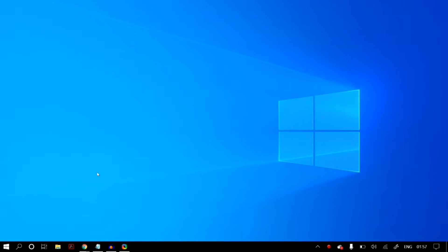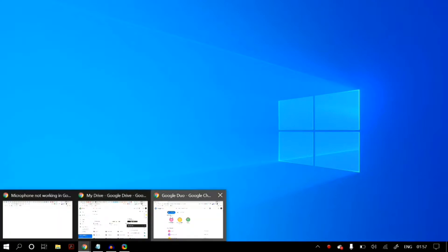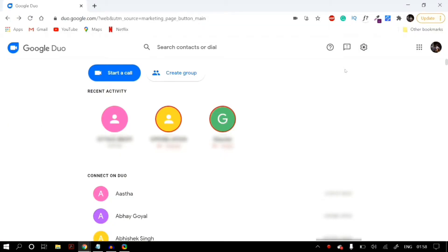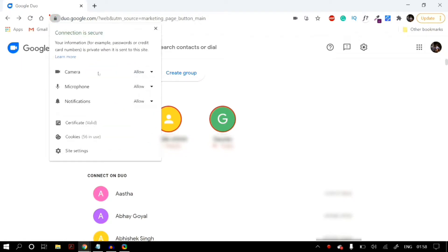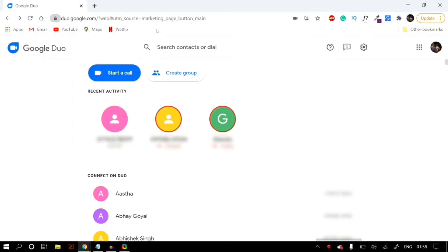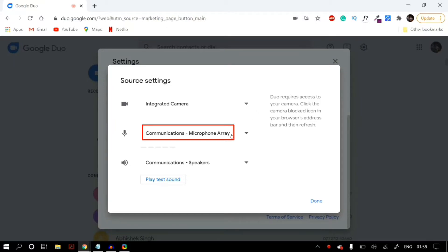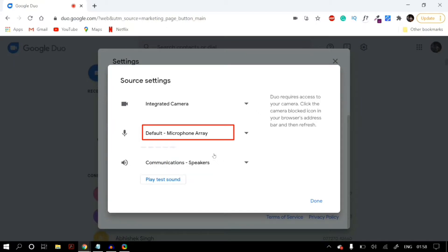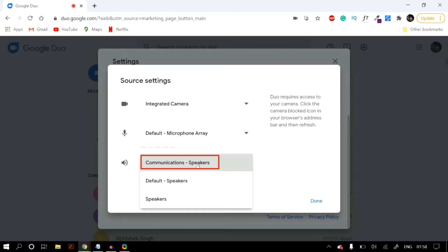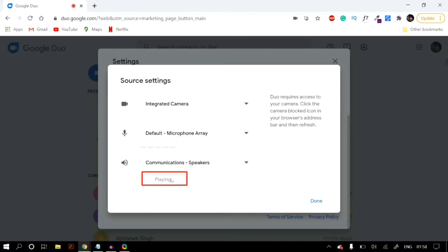Now let's start with the actual solutions. First, once you open up Google Duo in Google Chrome, click the lock icon next to the address bar and in the microphone section make sure that you select Allow. Next, go to your Google Duo settings, click on the settings button, then under Sources click on Manage Audio and Video Sources. Select the correct microphone and correct speakers, then play the test sound to make sure your speakers give some output.